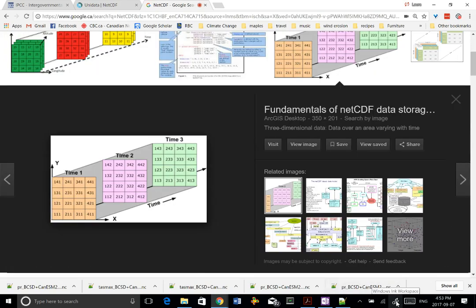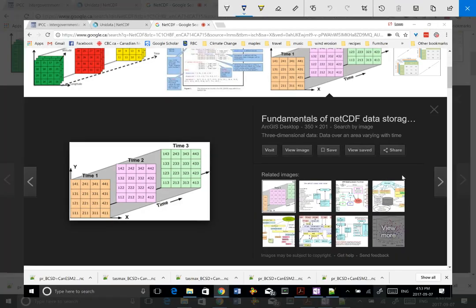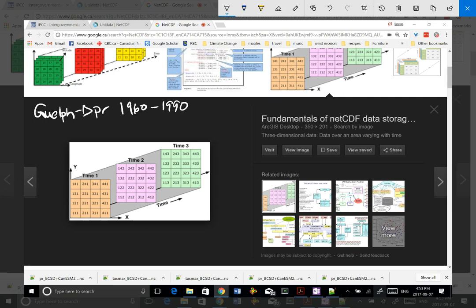I'm going to use my little tool that I have to write on the screen as we've used before and I'm going to use the white. Previously we downloaded data sets for Guelph. We downloaded precipitation data from 1960 to 1990. So every day from 1960 to 1990 there was one cell of data. If we look at this down here, this would be day one. This time two would be day two. This would be day three, and so on up until the end of 1990.